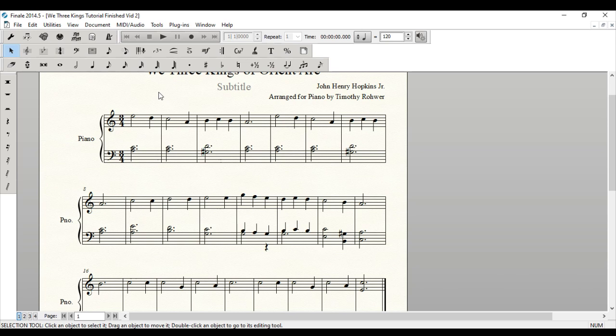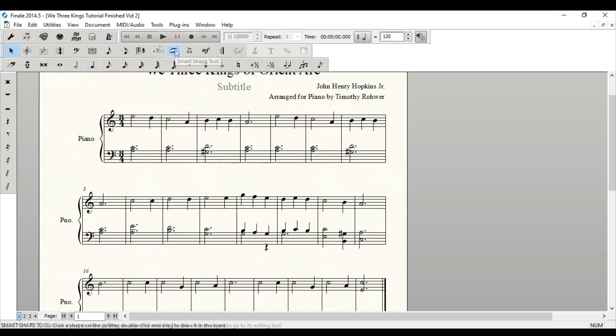things like slurs, as well as crescendos, decrescendos, and a few other things. I'm going to start in particular with the slurs.